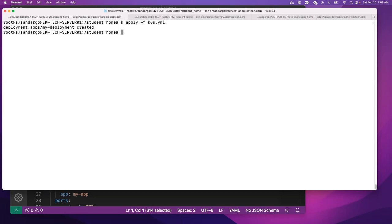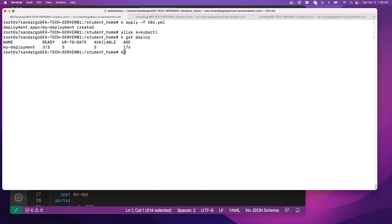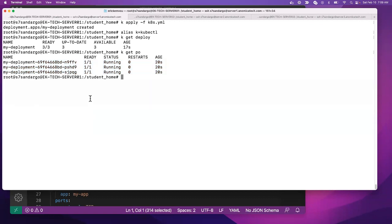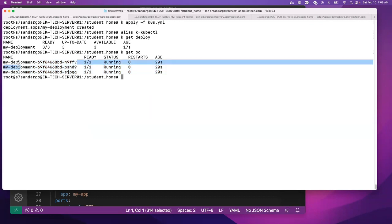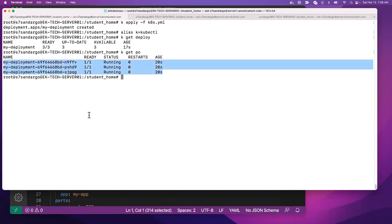If we say kubectl get deployment, you can see that I have that deployment. I have an application running here with three pods. The problem is I can't access this application in the browser.